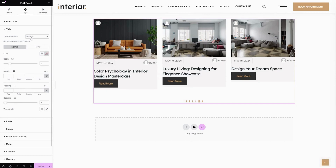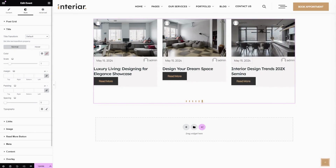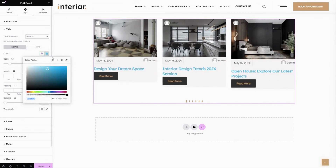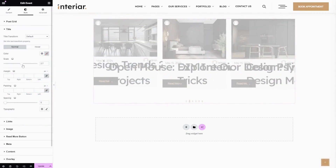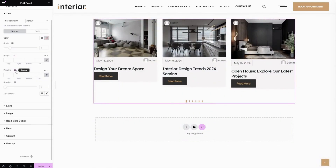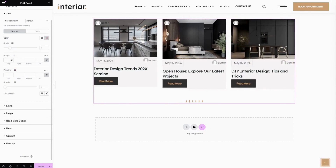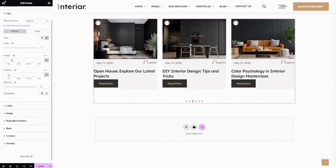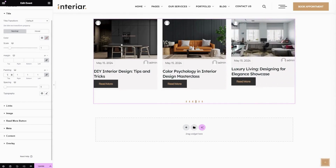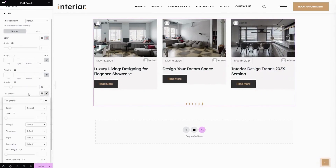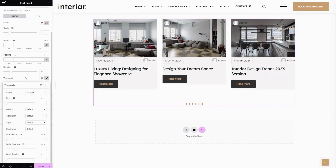Then Title — here you can change the title transform option like capitalized, uppercase, or lowercase. Here you can change the title color and the size of the title. This is for title margin — here you can enter the outer space value, and here you can enter the inner space value for the title. This is for changing title letter spacing, and this is the Typography — here you can change font family and font style for the title.